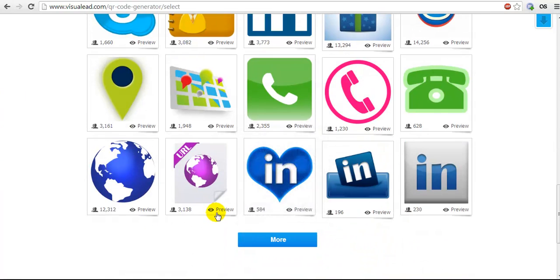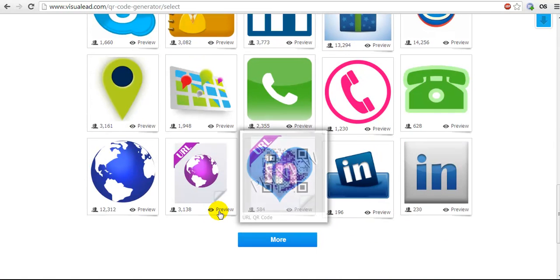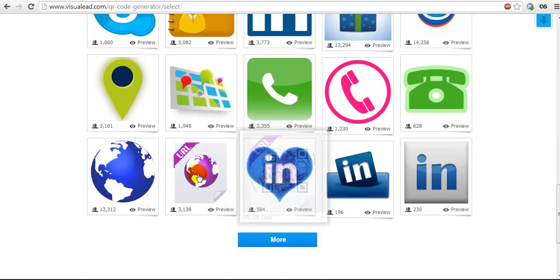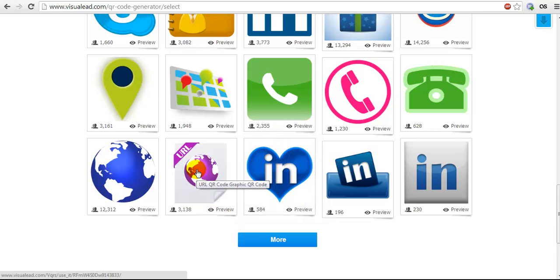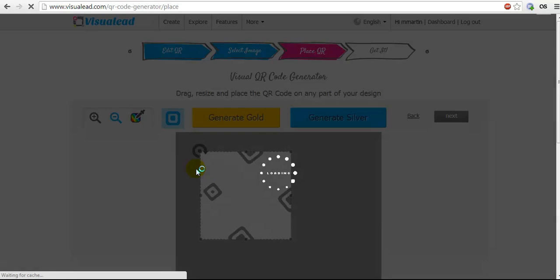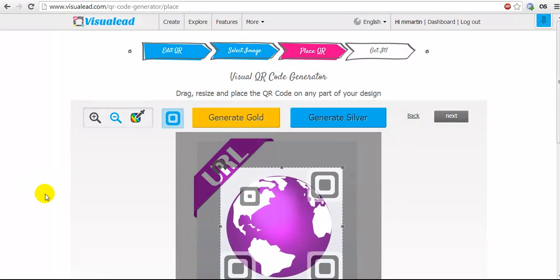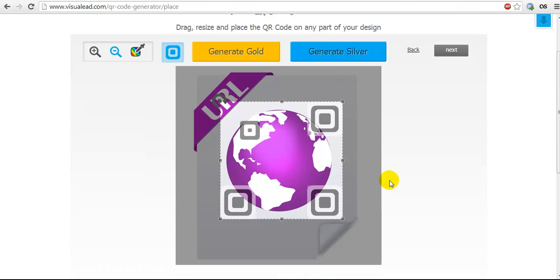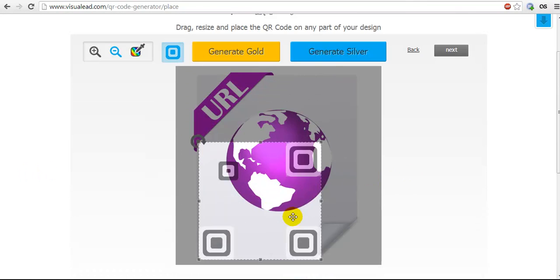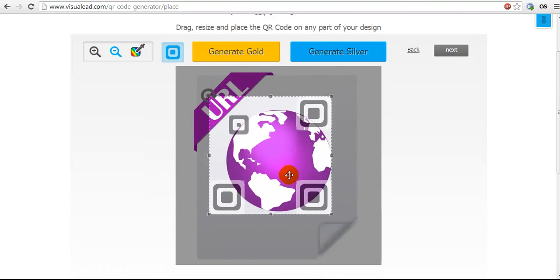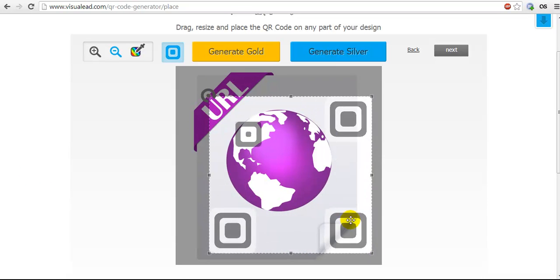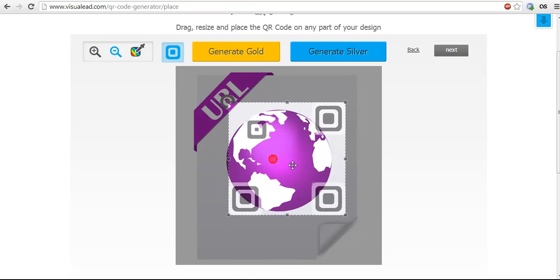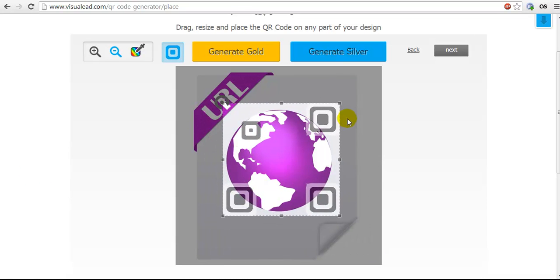You can hover over Preview to see what it would look like. When you find one you like, click on the image and it brings you to the editing menu. On this menu, you can move and resize your QR code.